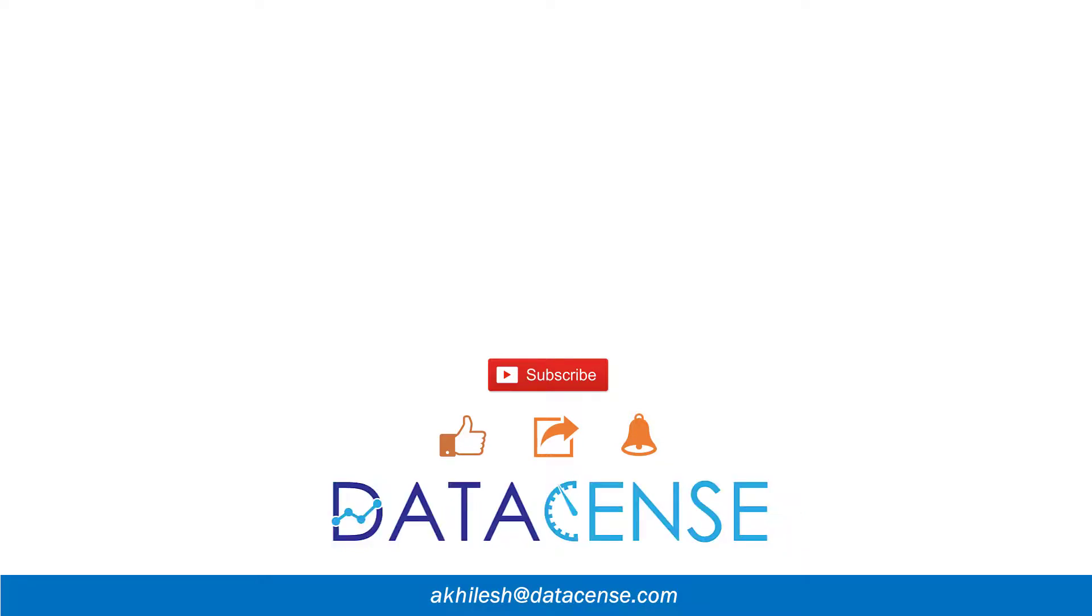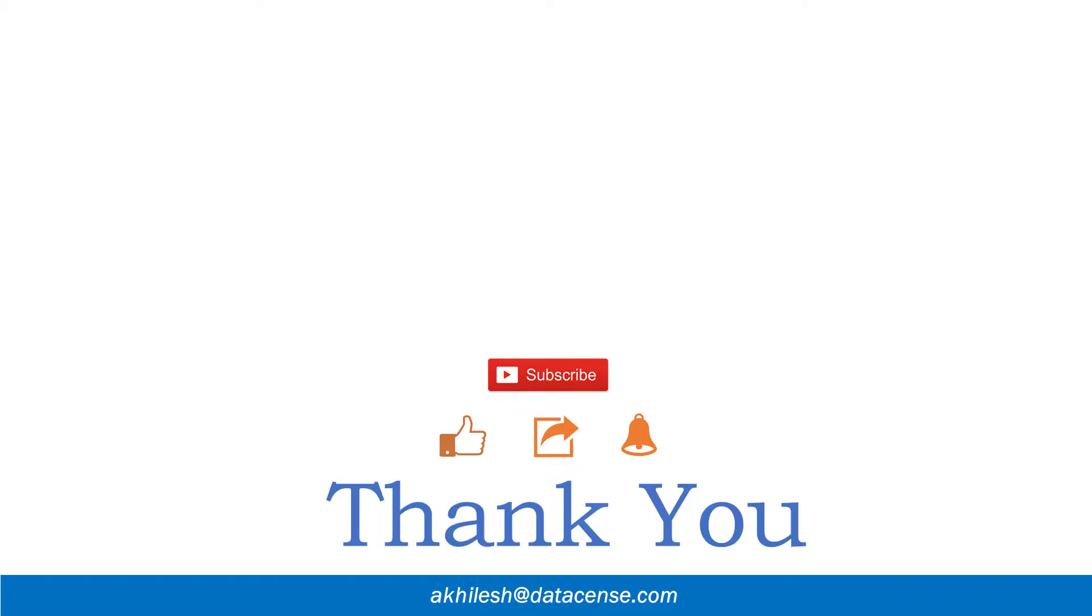So this is all for today. Thanks for watching the video. If you find it useful, please like and share it with your friends and colleagues. If you have any questions or suggestions, let us know in the comment box. And please don't forget to subscribe the channel and click the bell icon to get more updates.